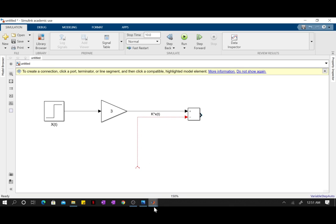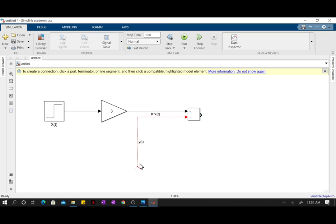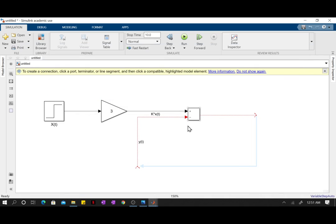Now the other value that is being subtracted is y of t, right? But y of t is actually our output variable which we don't have right now. So how are we gonna deal with this? That comes later. Be patient. I promise you guys it's all gonna make sense. So this signal right here is gonna be k*x(t) minus y(t). That's the meaning behind the signal. Make sure you're keeping track of the meaning of each signal. The meaning is important.